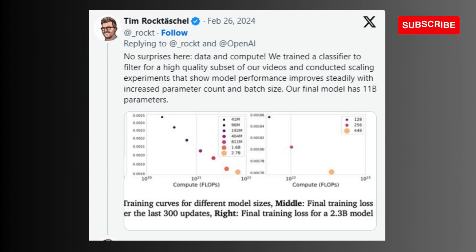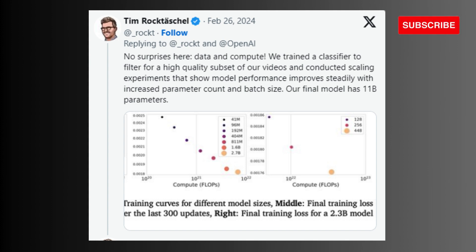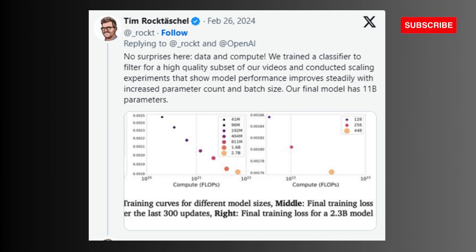Genie can create interactive, playable environments from a single image prompt, thanks to what Google researchers describe as a latent action model that infers the actions between video frames, a video tokenizer that converts raw video frames into discrete tokens, and a dynamic model that determines the next frame.